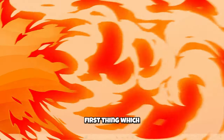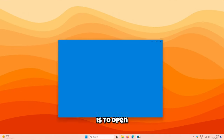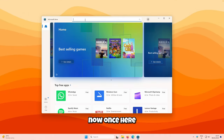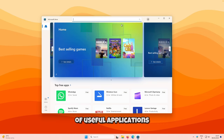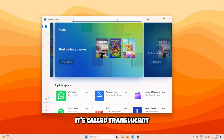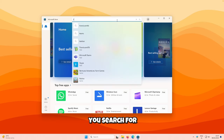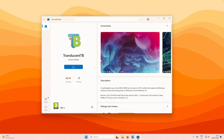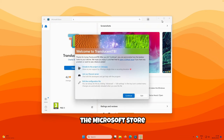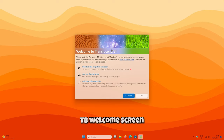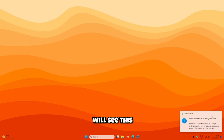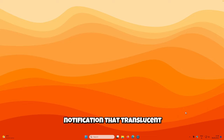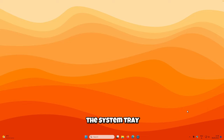The first thing you want to do is open the Microsoft Store. The Microsoft Store is a place where you can find many useful applications, and one of them is called TranslucentTB. Search for TranslucentTB and you will see the app. Click on Get to install it, then click Open. You will find a welcome screen — click Continue and you will see a notification that TranslucentTB lives inside the system tray.